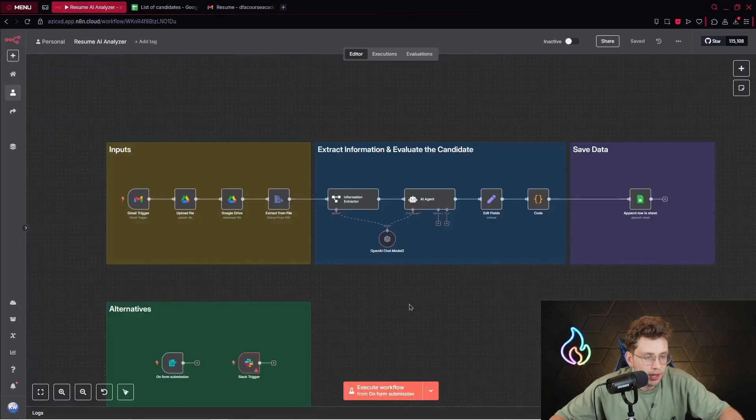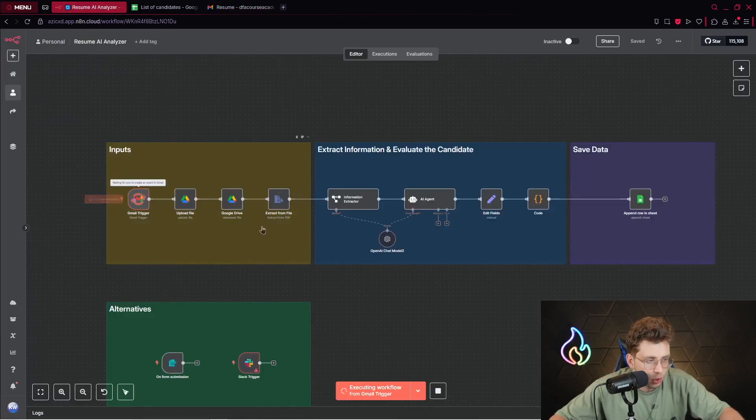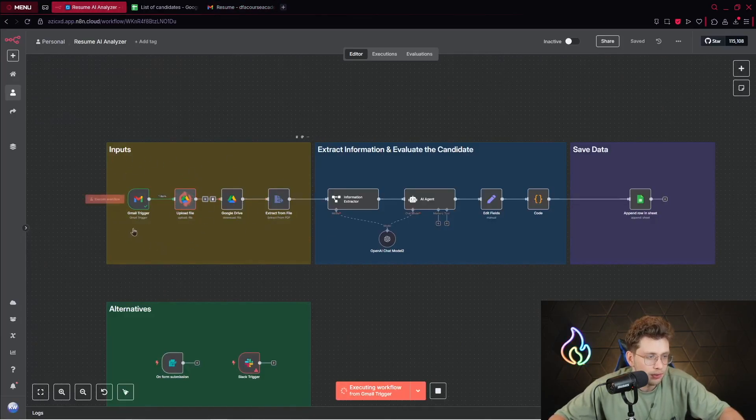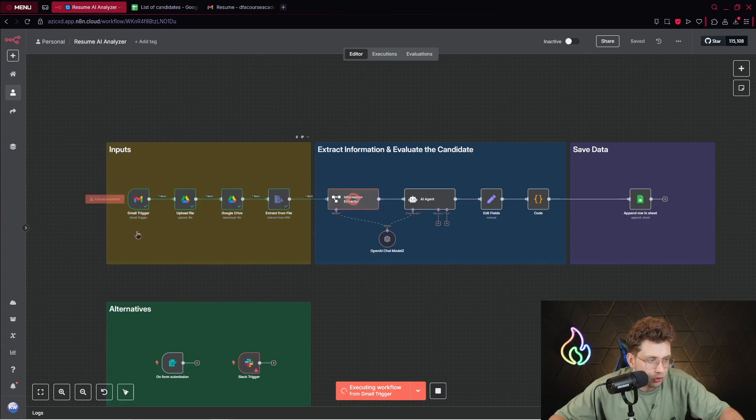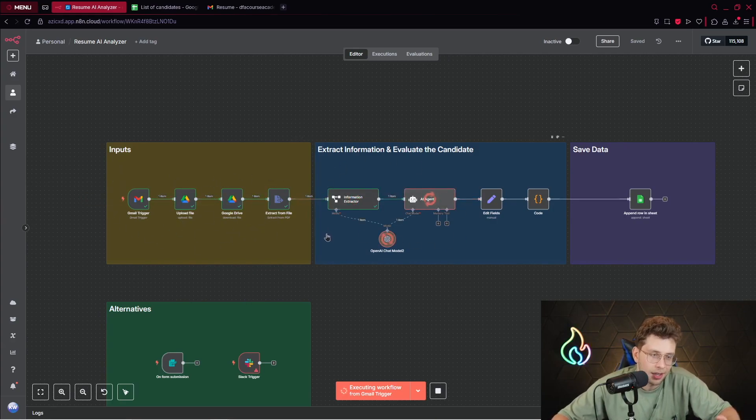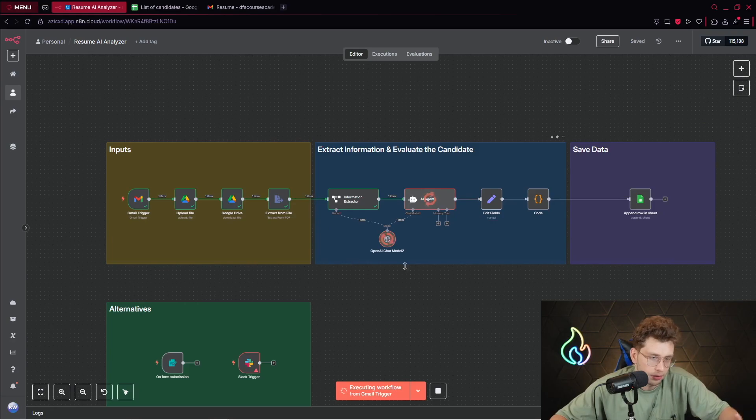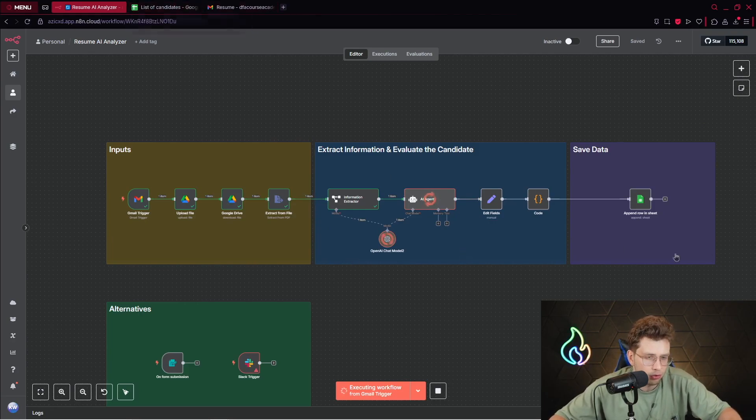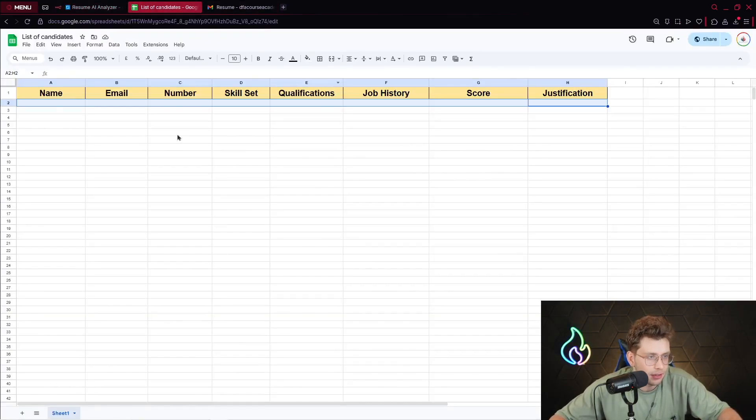So what I can do is simply click on execute workflow and what it does is retrieves this specific resume from our Gmail, uploads it to Google Drive, downloads it from here and uses AI to process all of the data.